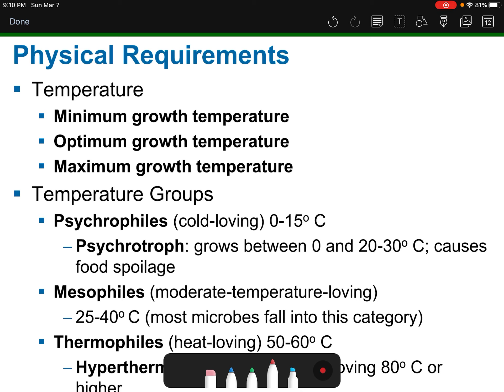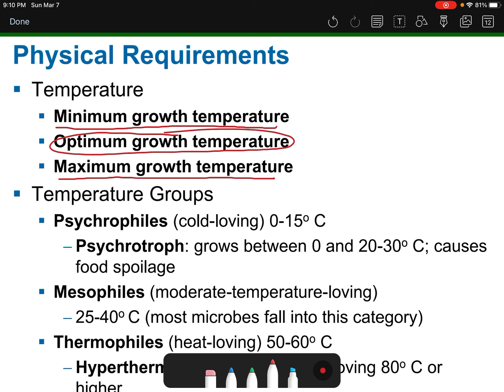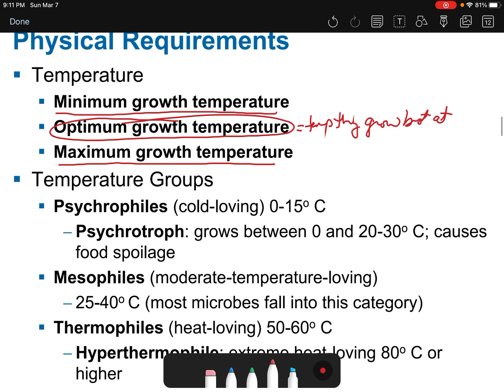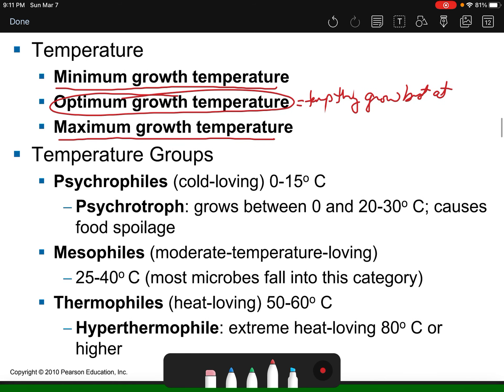All organisms have a minimum growth temperature — the lowest point at which they can still grow — a maximum growth temperature, and an optimum growth temperature, which is the temperature they grow best at. When your microbes were shipped from the biological supply company, the temperature on the vial is the optimal growth temperature. That's why some microbes are stored in a 30°C incubator, some in 25°C, and others in 37°C.